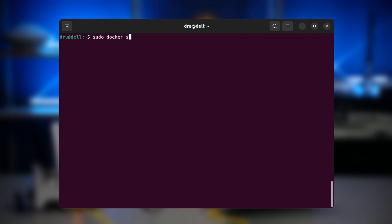After that, you can execute the Docker save command and you have yourself the image in a tar file that you can copy on your router.